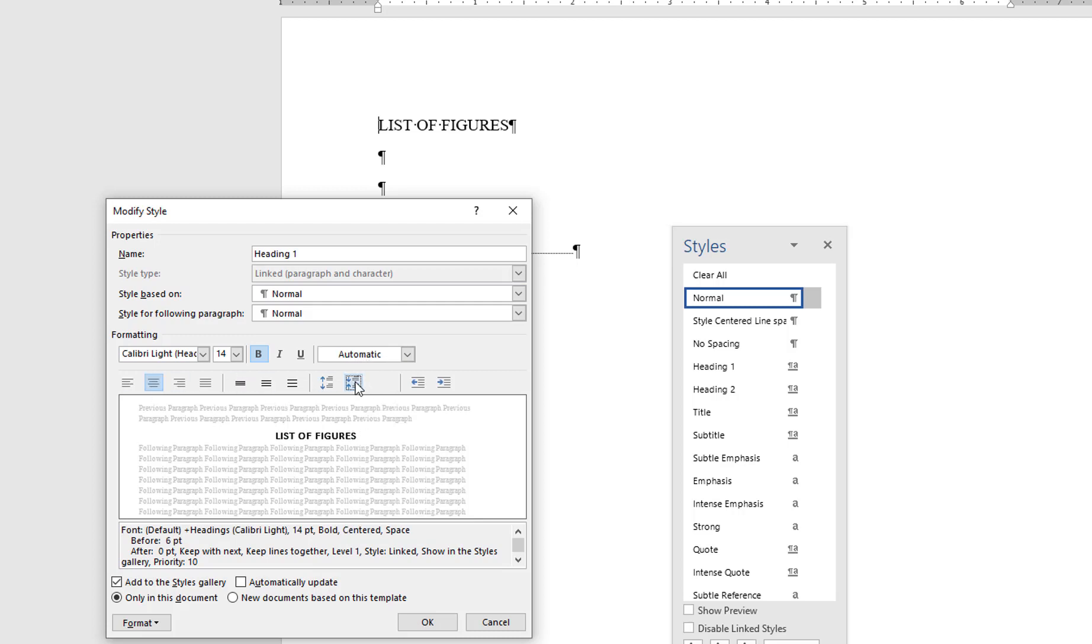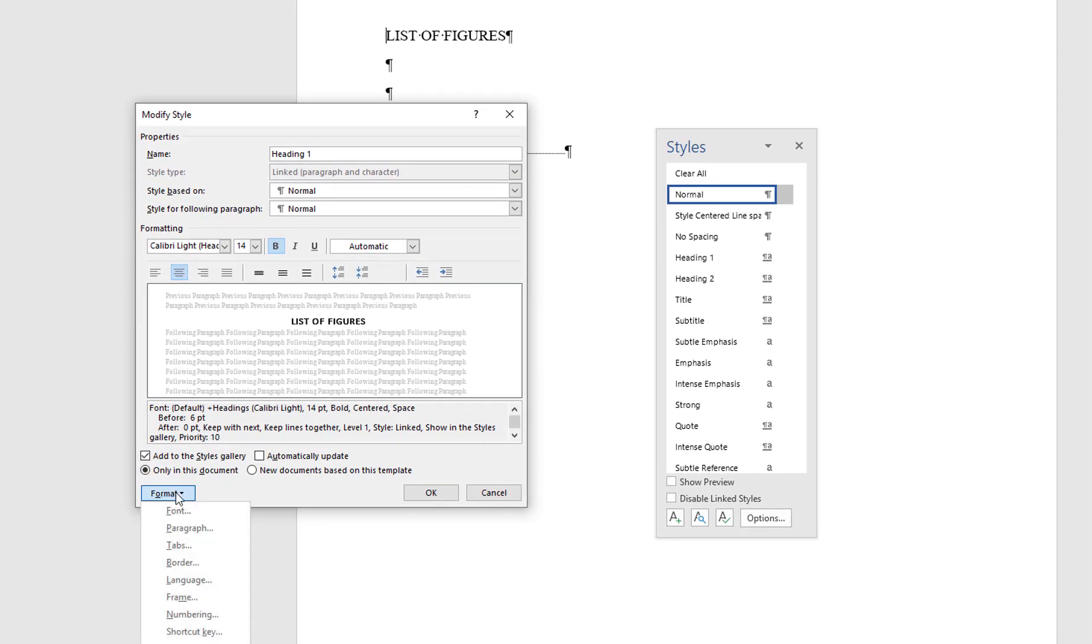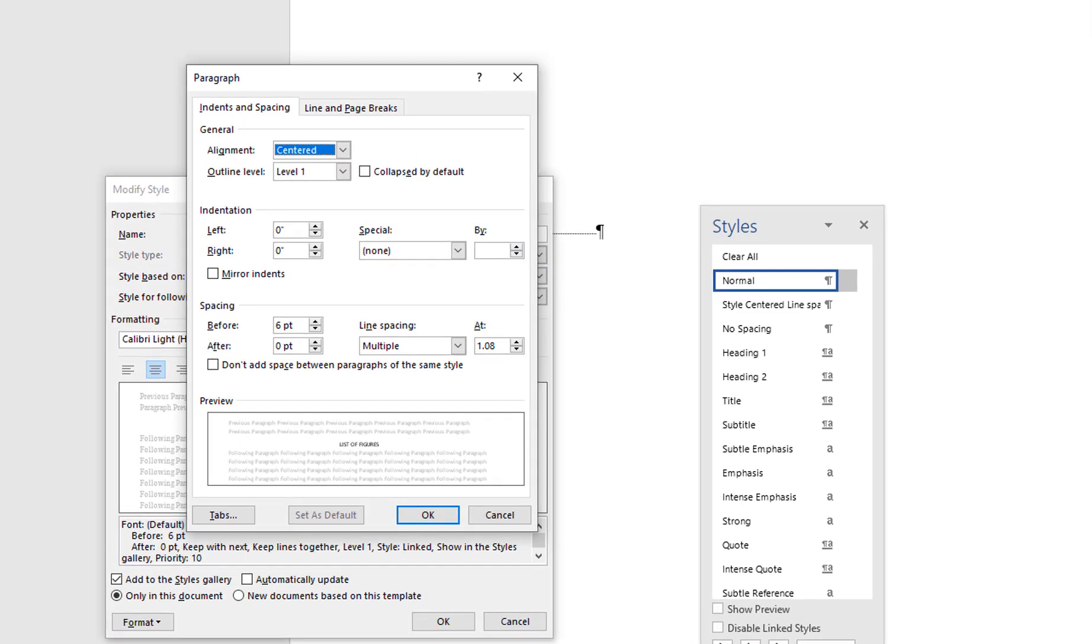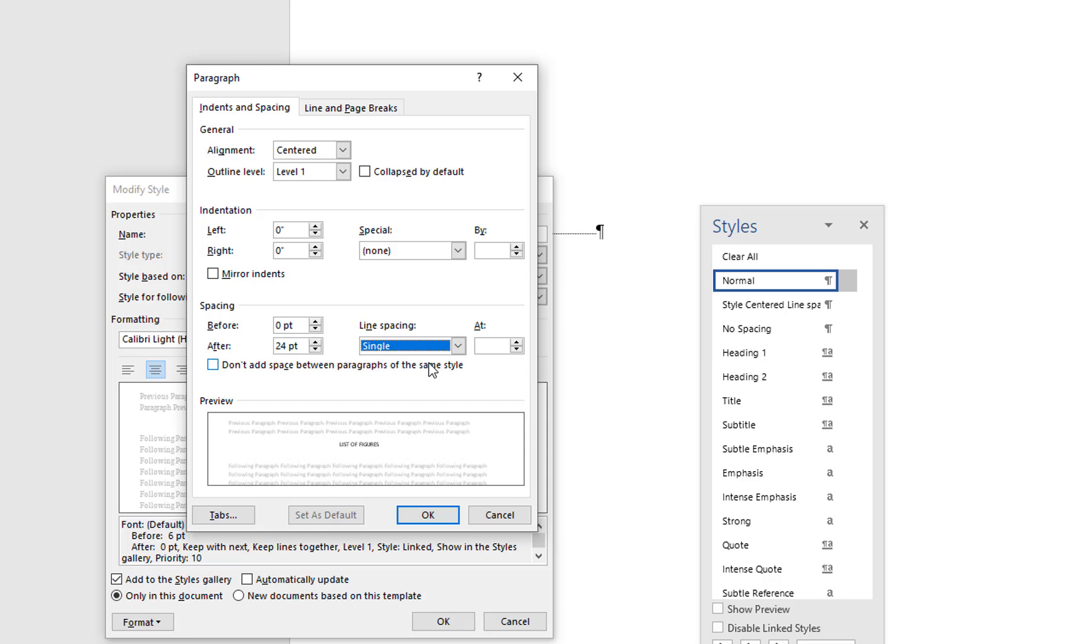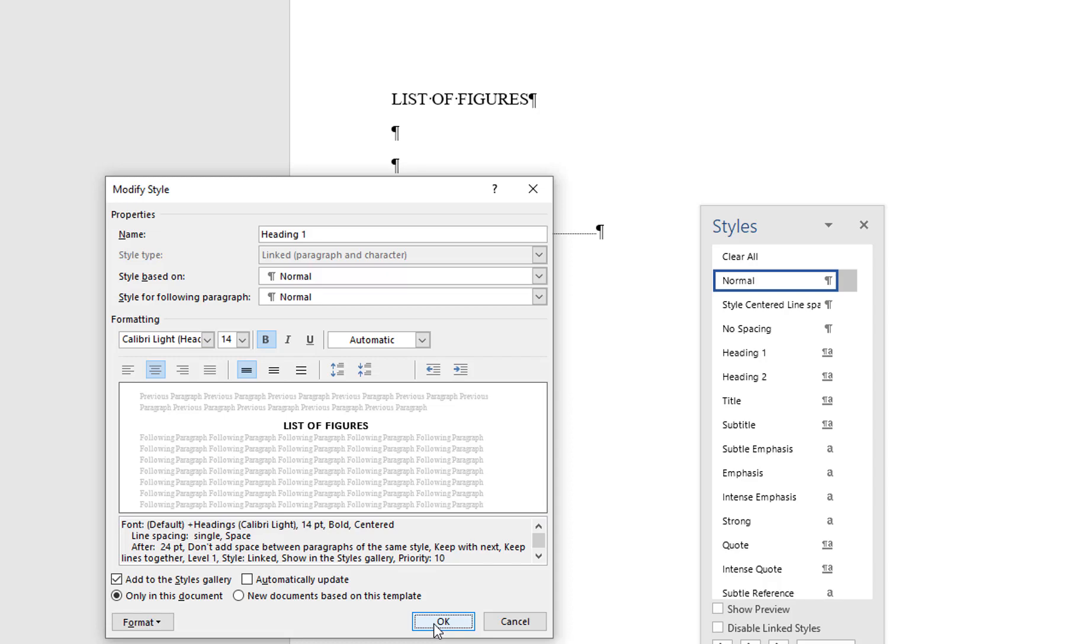Because each Heading must also have adequate and consistent space below the Heading to separate it from the body text, I am also going to change the paragraph settings. This is accessed through the Format menu in the bottom left corner. From the drop-down menu, choose Paragraph, which will open another menu. For the spacing option before, set it to 0 so that the Heading remains aligned with the top margin. To create space between the Heading and body text, change the space after to 24 points. This will add two blank lines following each Heading. Before leaving this menu, ensure that the box next to Don't add space between paragraphs of the same style is checked. Click OK to close the menus.